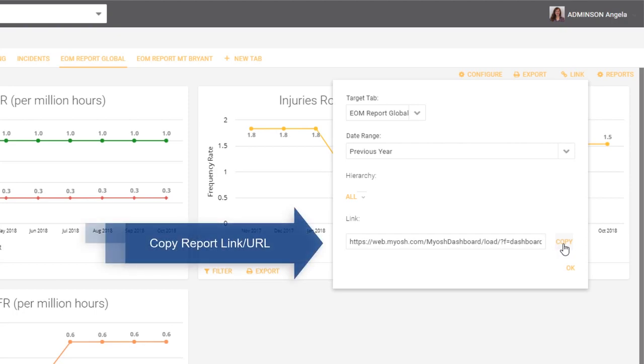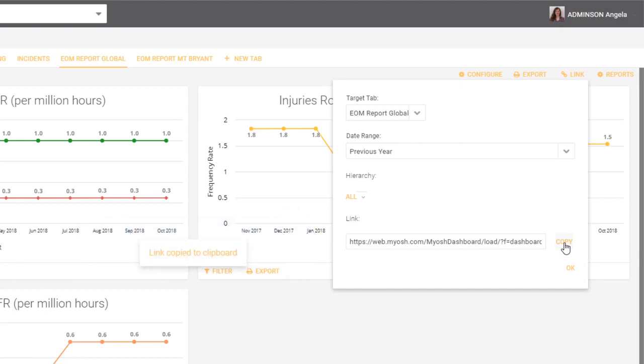Then what you can do is you can copy the URL that appears in this field. Once you've copied it, you can paste that into an email, send that to somebody, and that person will then click on the link and see the information that you have set up in this link option.